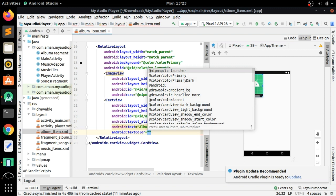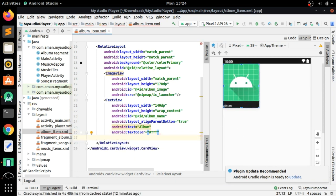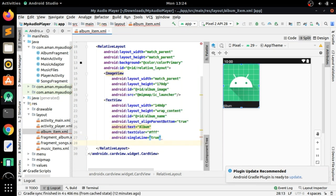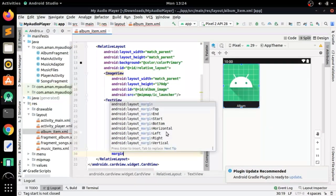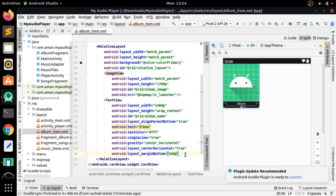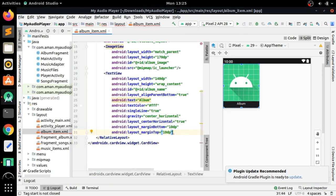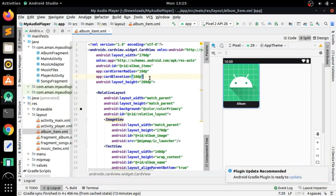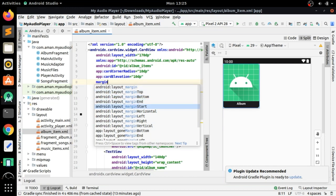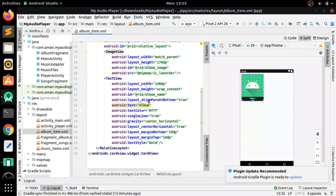Set text color to #FFFFFF (white) — you can see the album name is showing. Add single_line to true so it only takes one line. Set gravity to center_horizontal and layout_gravity to center_horizontal. Add margin_bottom of 10dp to lift it up, and also margin_top of 10dp. Set text style to bold, and add an overall margin of 10dp. Now this layout is done — close it.